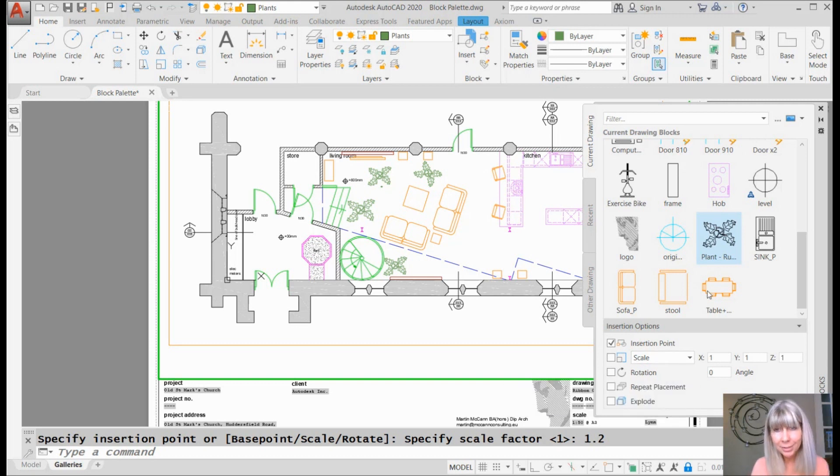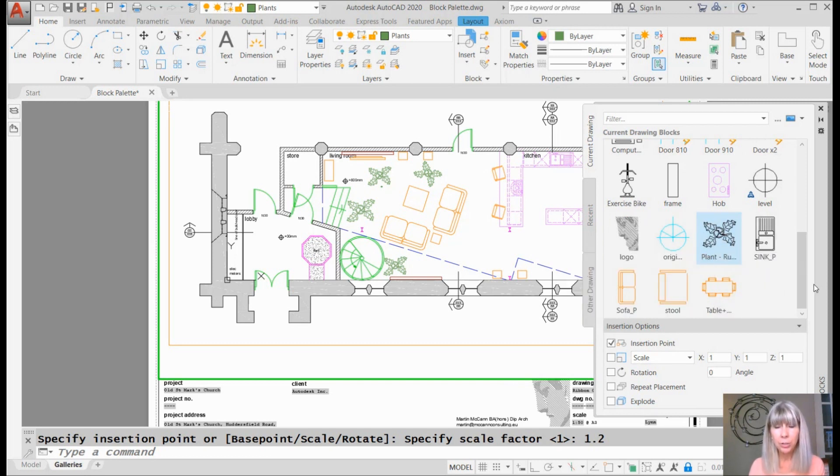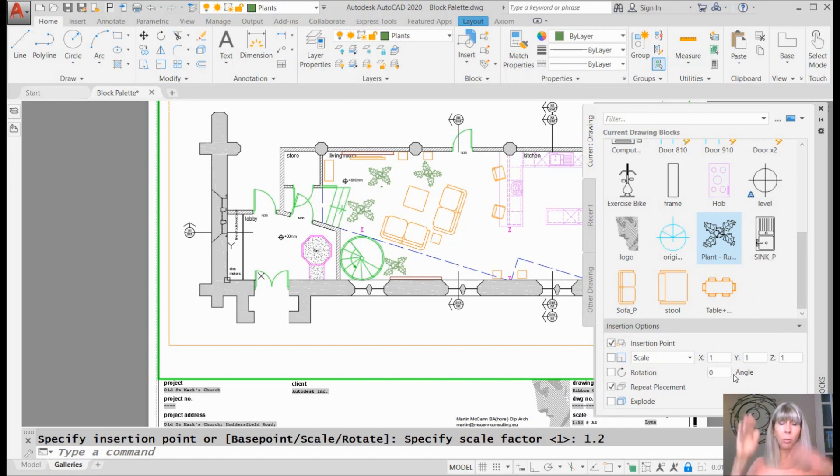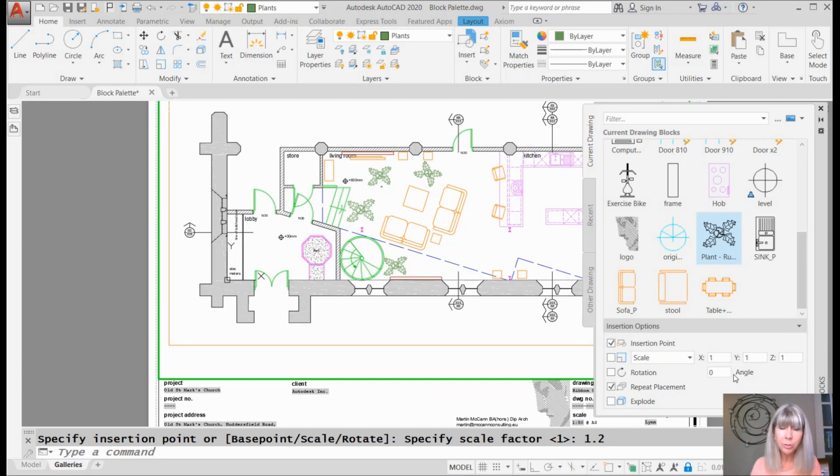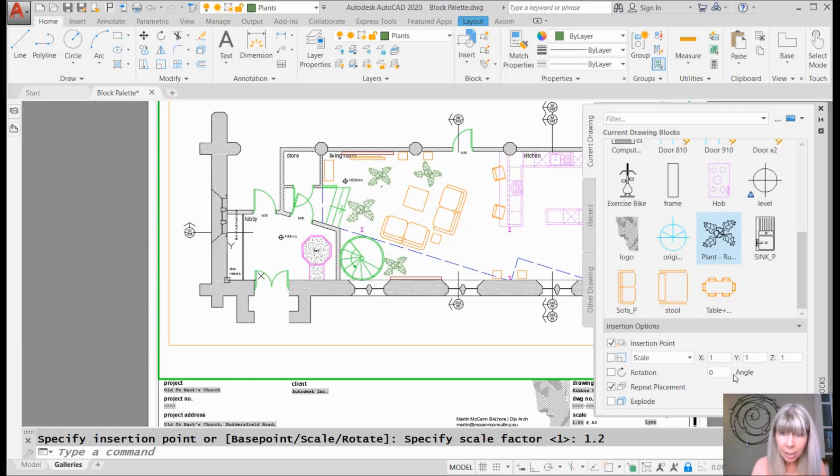Alright. What else have I got going on? Now, the best feature in here, the most awesome feature in here that we did not have before is this great repeat placement. What? Haven't you ever been in a situation where you just wanted to insert the same block over and over and over again? In fact, you wanted to insert it with the same scale factor and with the same rotation angle. Oh, you're going to love this.